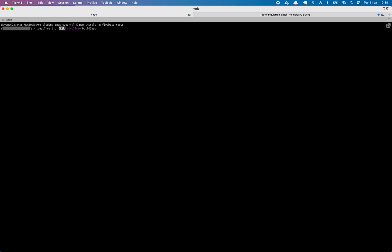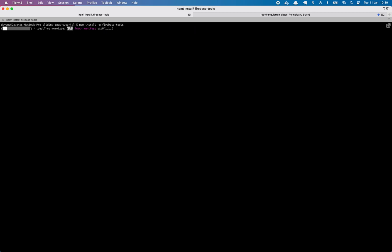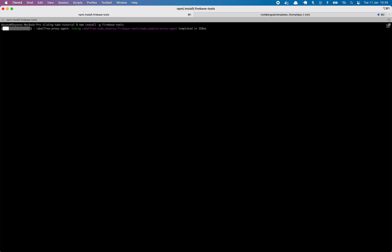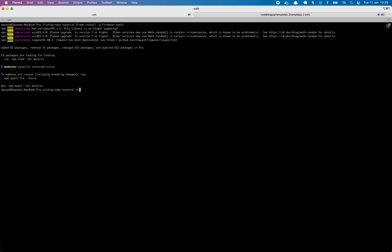So in order to do that, you have to run this. This will install the required Firebase tools to be able to manage our project from the console. Well, it's done now.